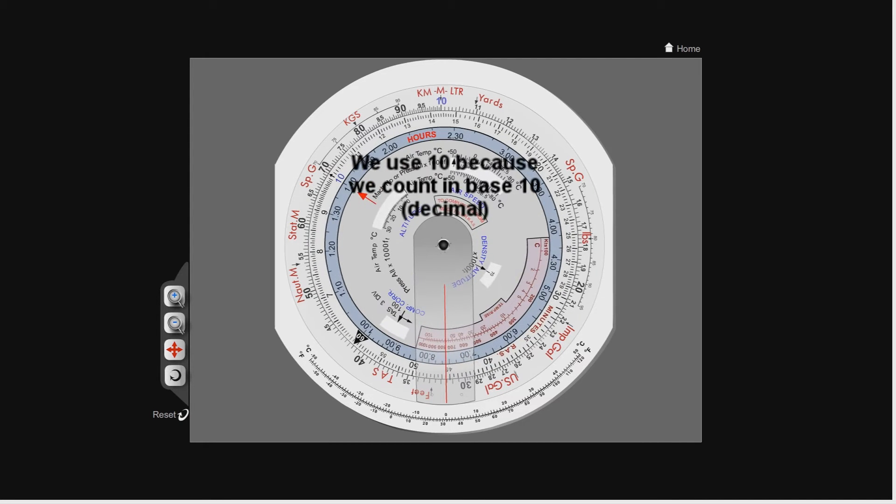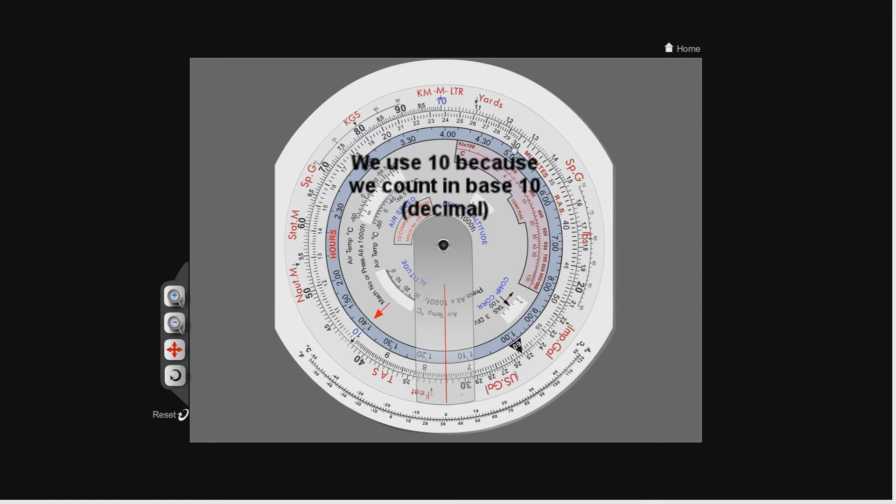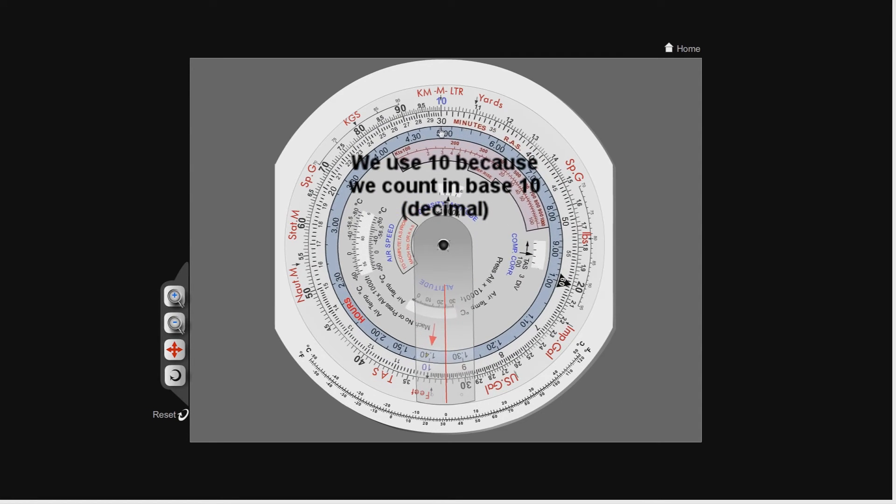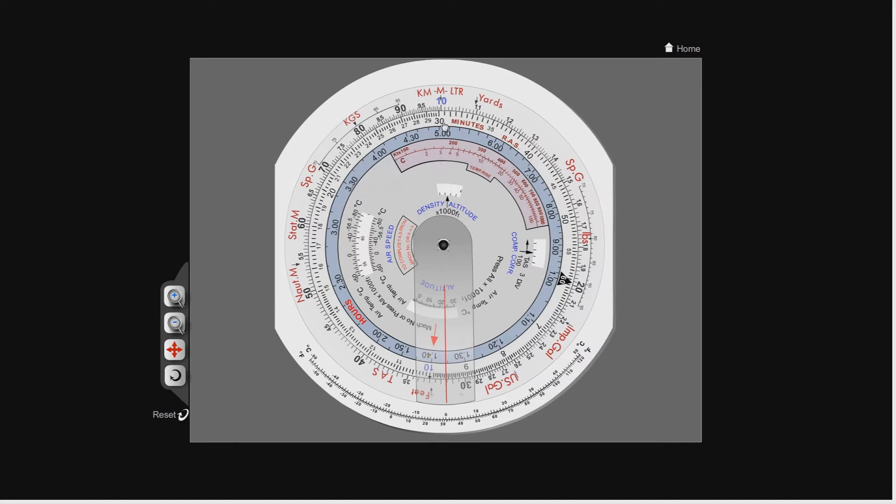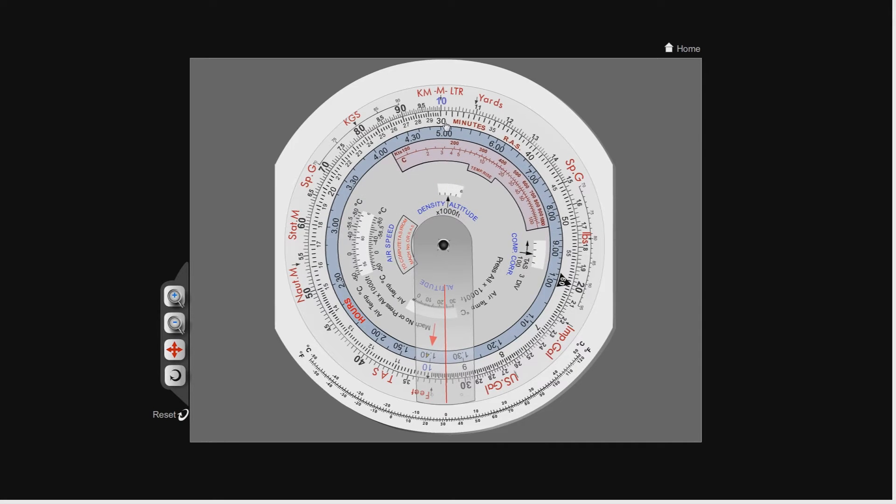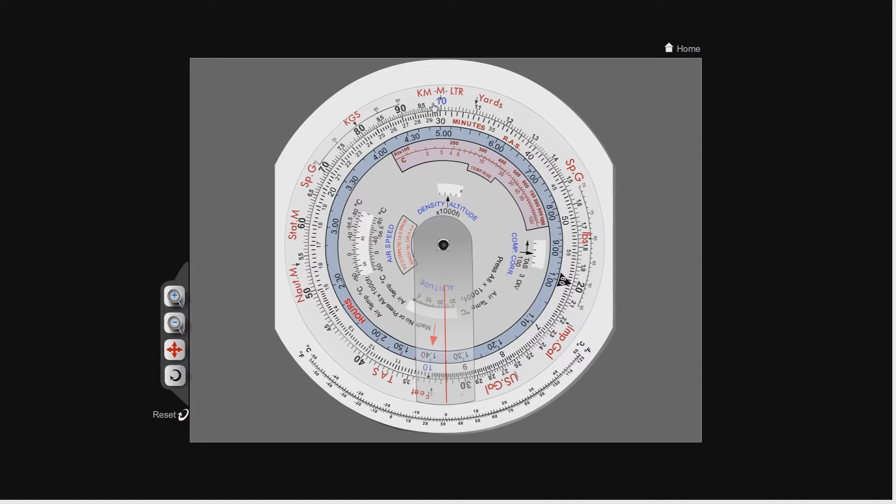I'll line up the 3, which is obviously 30 in this case, but it can either mean 0.3, 3, 30, 300, or 3,000 as you'll see later. We line up the 3 against the 10, and then we look on the outer scale for the second number, the 7, and you can see there that it lines up with 21. Nice and easy.